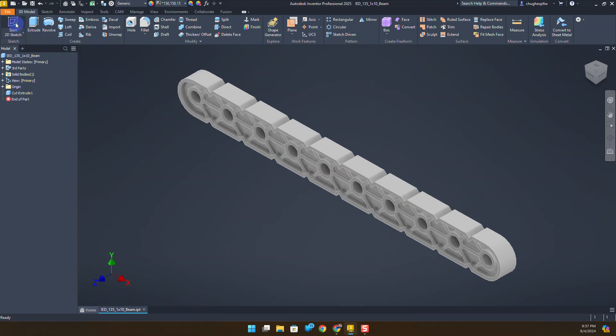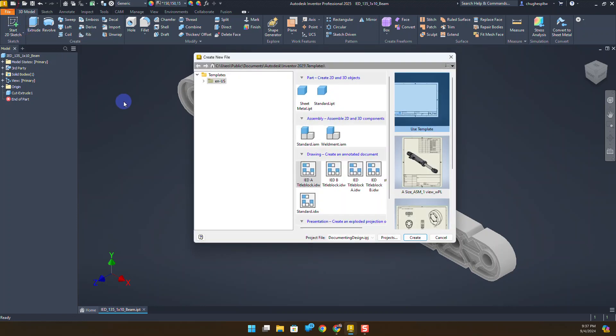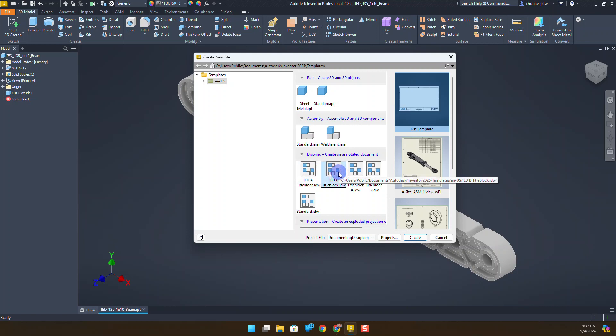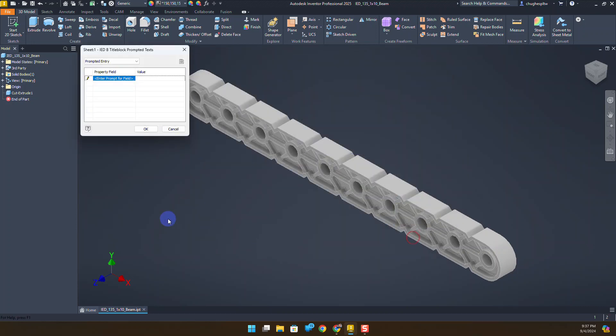I'm going to go up to the new button. In this activity they want us to choose a B size title block. We're going to use the custom title blocks that were made in a previous video. Check out my channel to see how to create custom title blocks or follow the curriculum. I'm going to use my custom B size title block and click create.